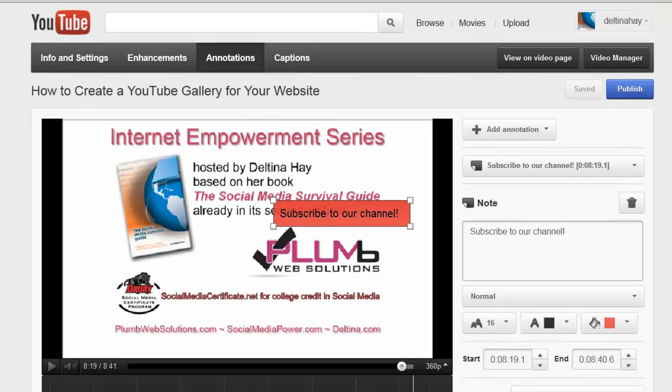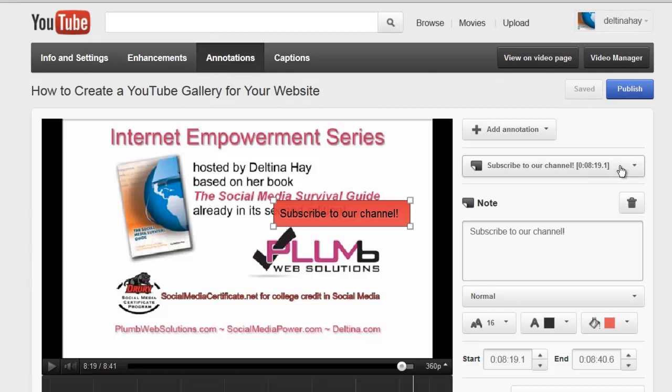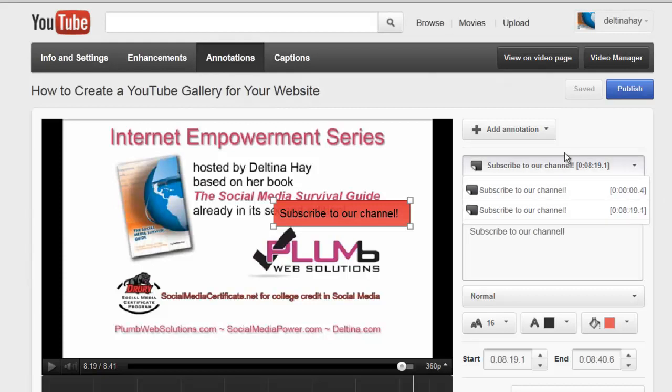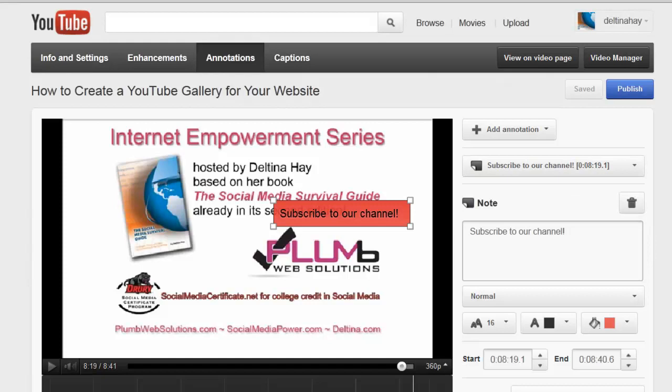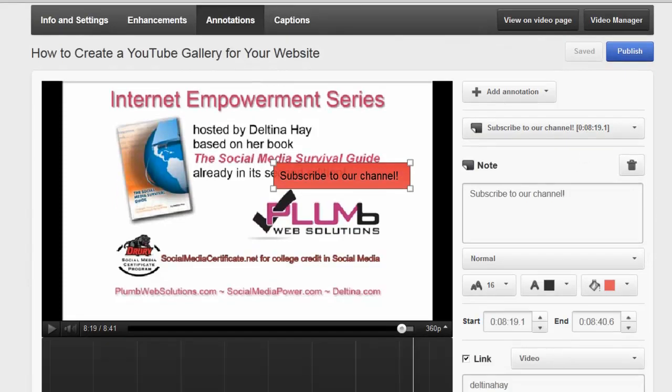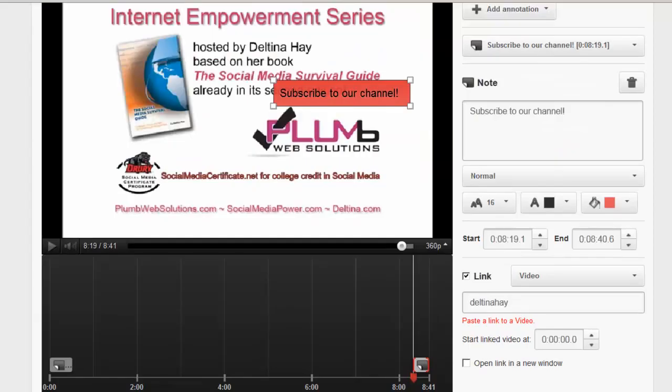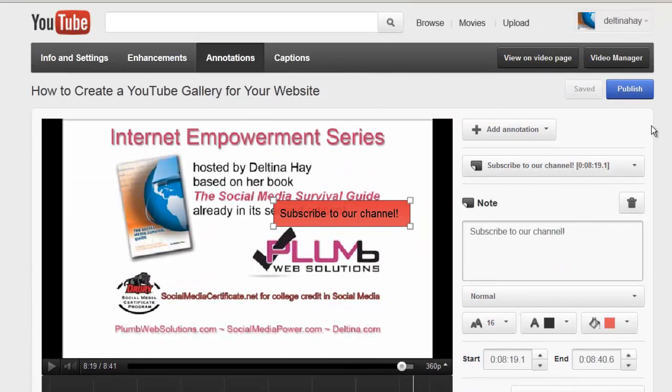Now that we have our annotations, if you want to edit any of them, you can pull this down right here and it's going to show you the annotations that you have. And you can click on one of them to edit them. Otherwise, if you're happy with what you've created, click publish.